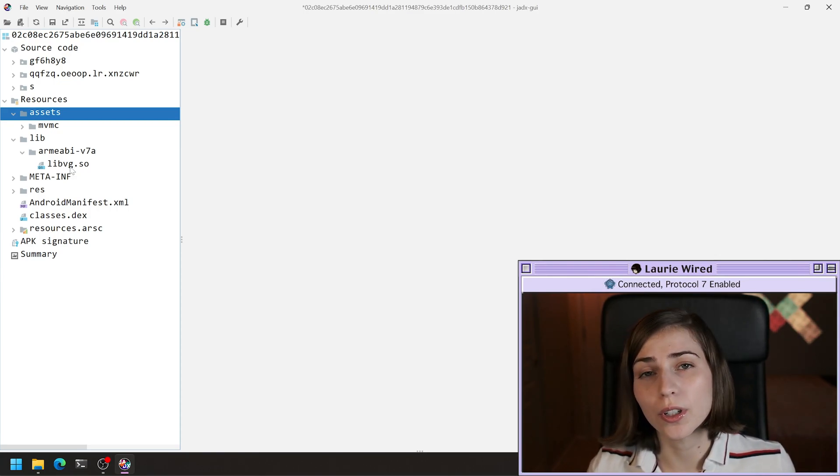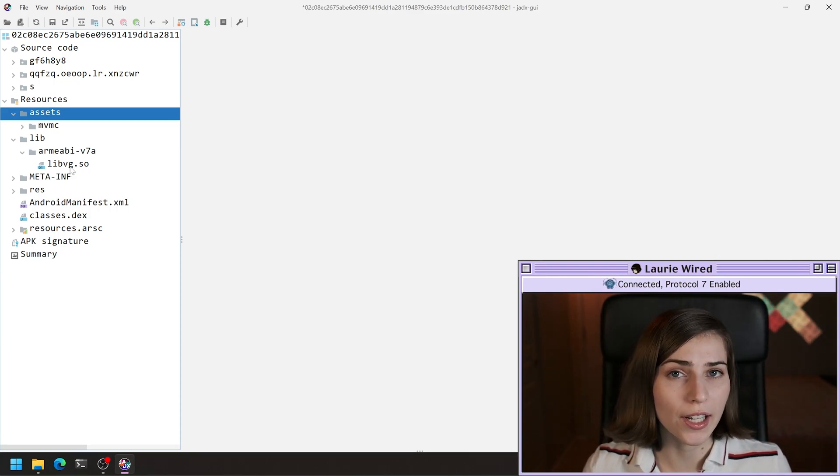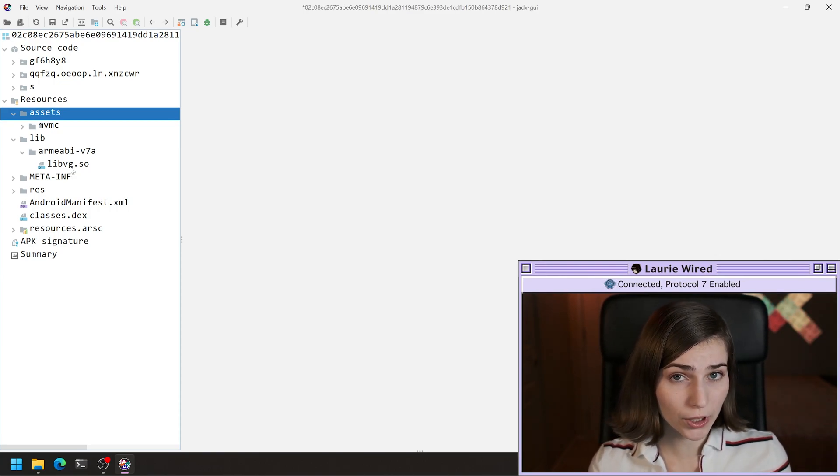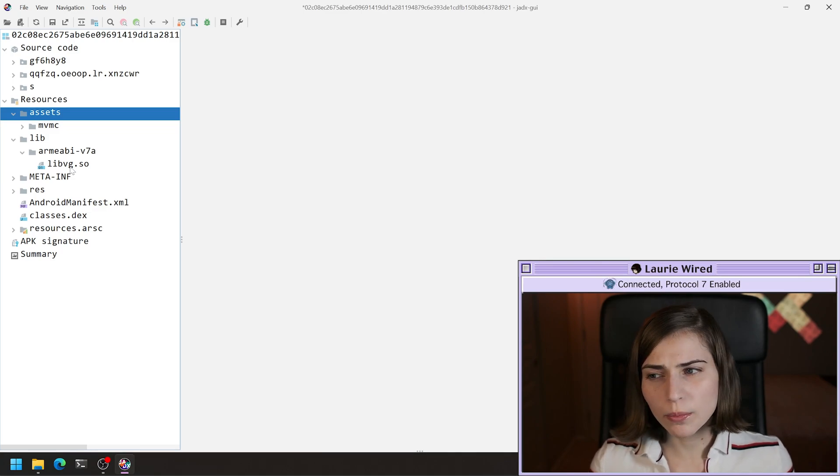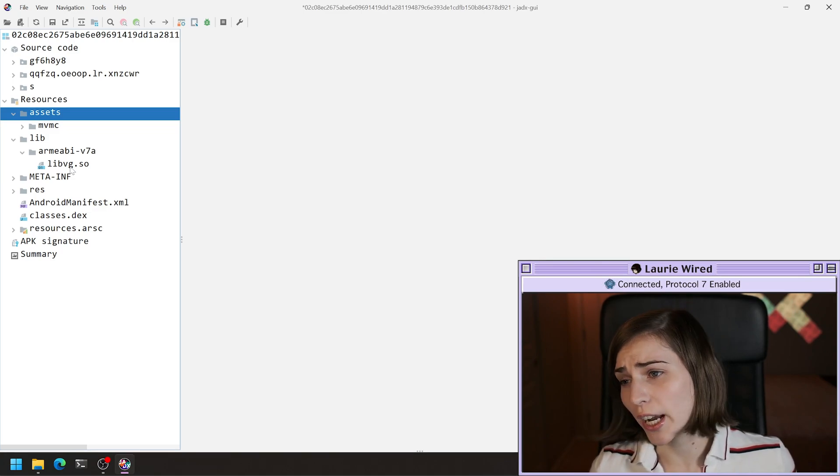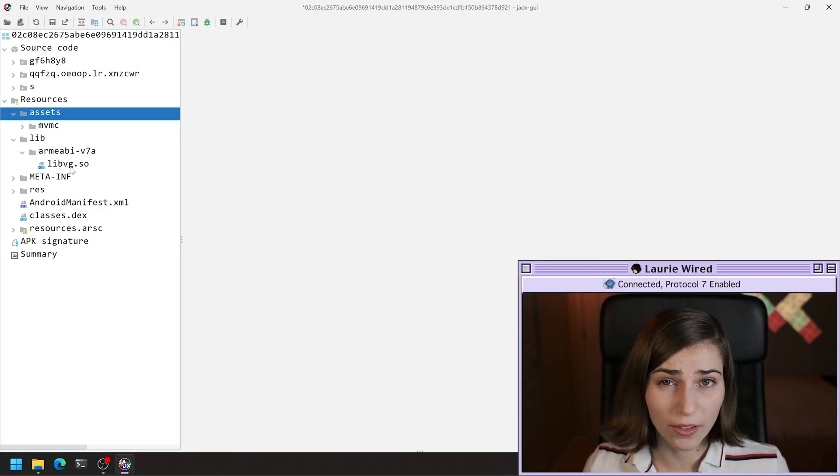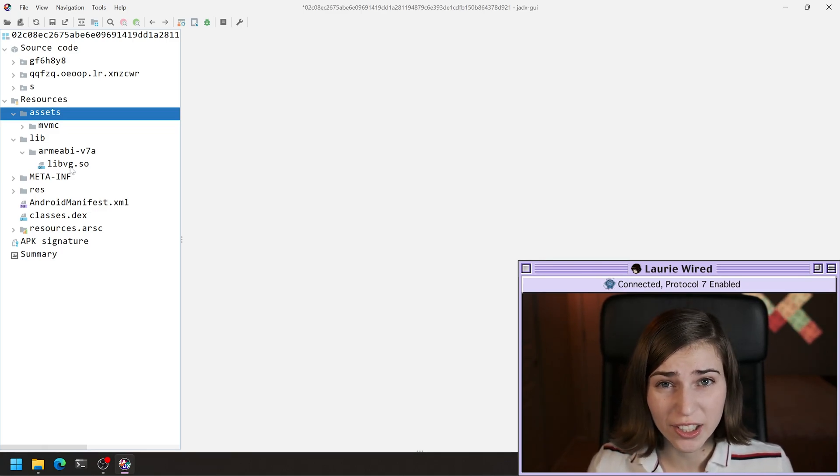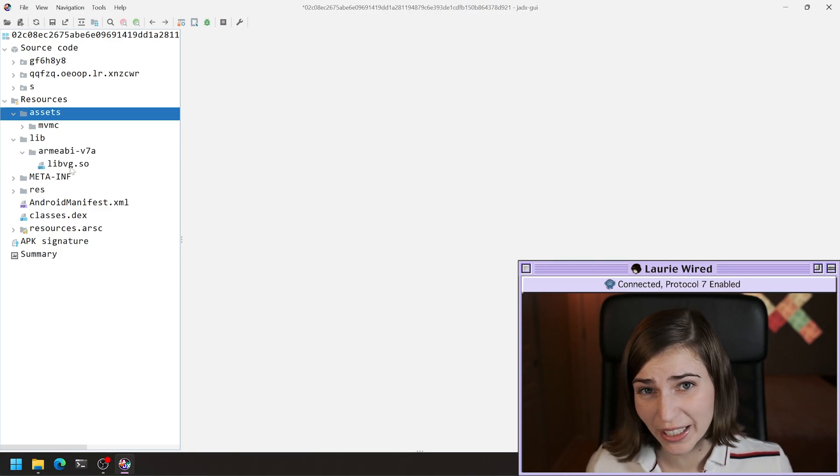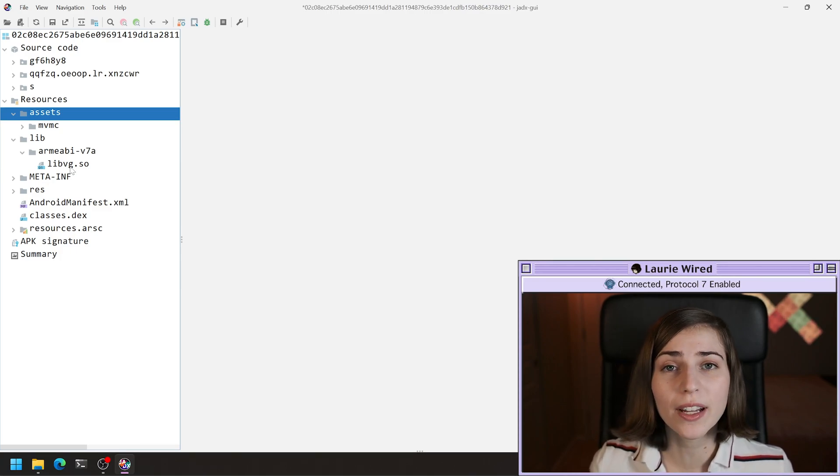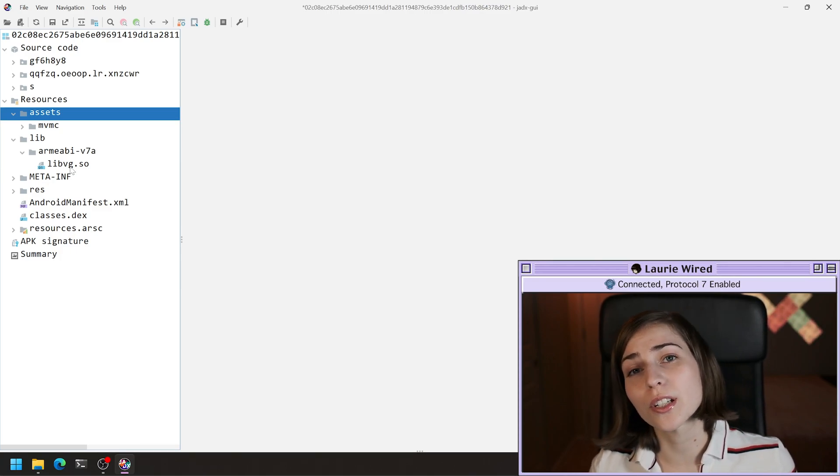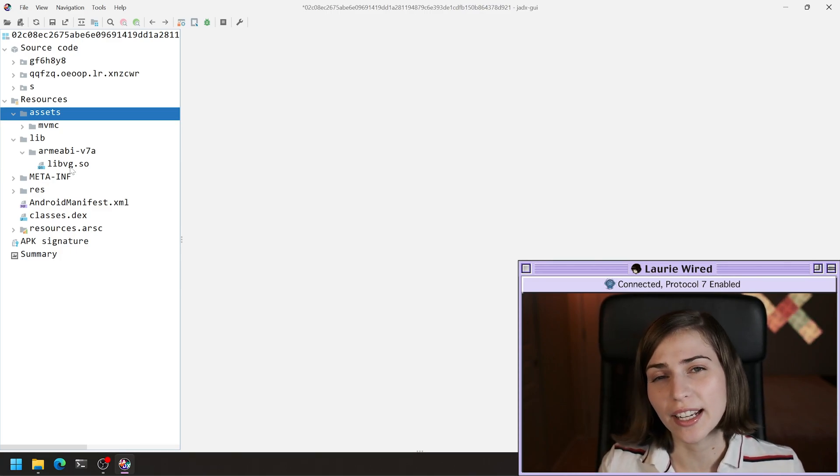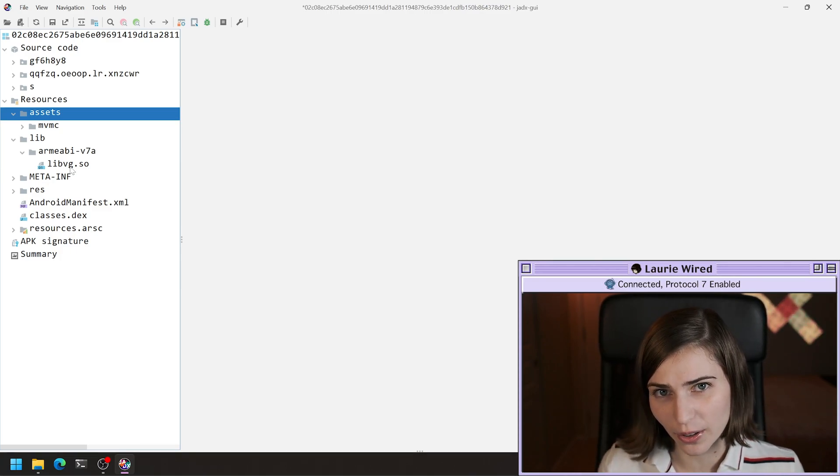But generally, the guidelines are to store native code inside of this lib folder. So it's good practice just to check and see if we have a lib folder and see if there are any shared object binaries inside of there first if you're trying to identify native code.